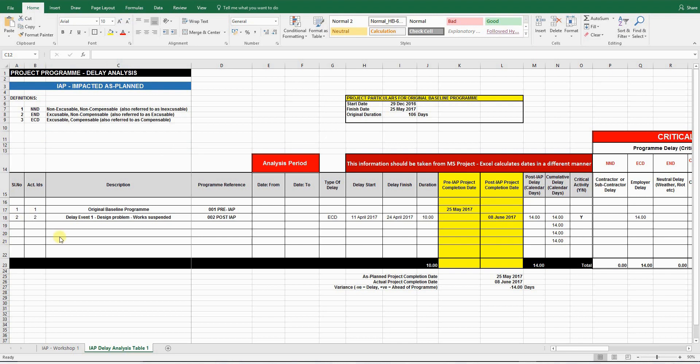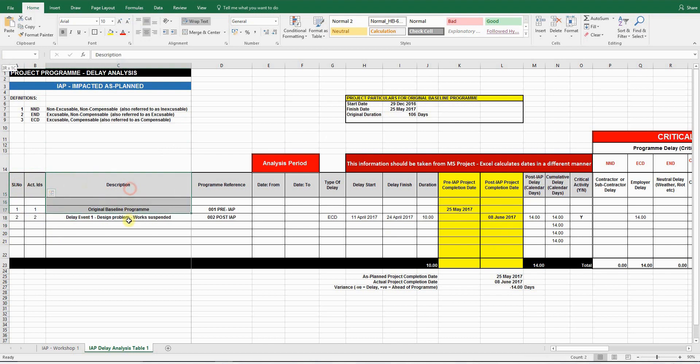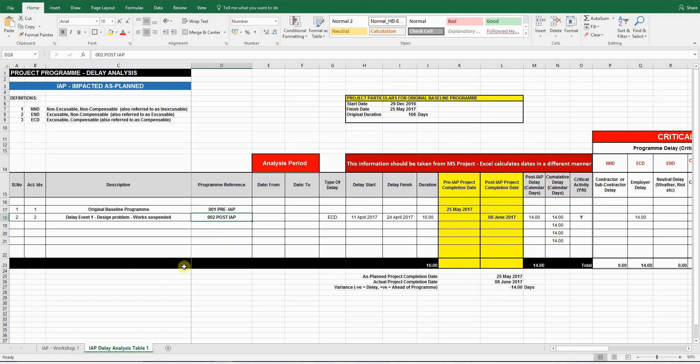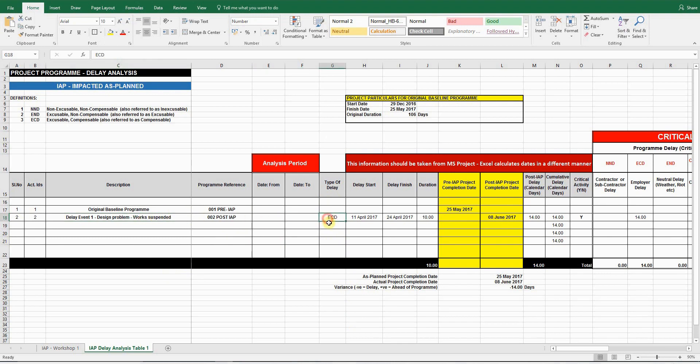Let's go through the various components of this delay analysis table. You have serial number, activity IDs, a description, which is a description of the original baseline program, and a delay event. In this particular example, it's a design problem and the works are suspended. You also need to have a program reference, which will be original baseline program reference, and your delay event program reference, which you will be saving as a separate baseline. Then you'll have the type of delay. Since the design delay is caused by the client, it's an excusable and compensable delay.